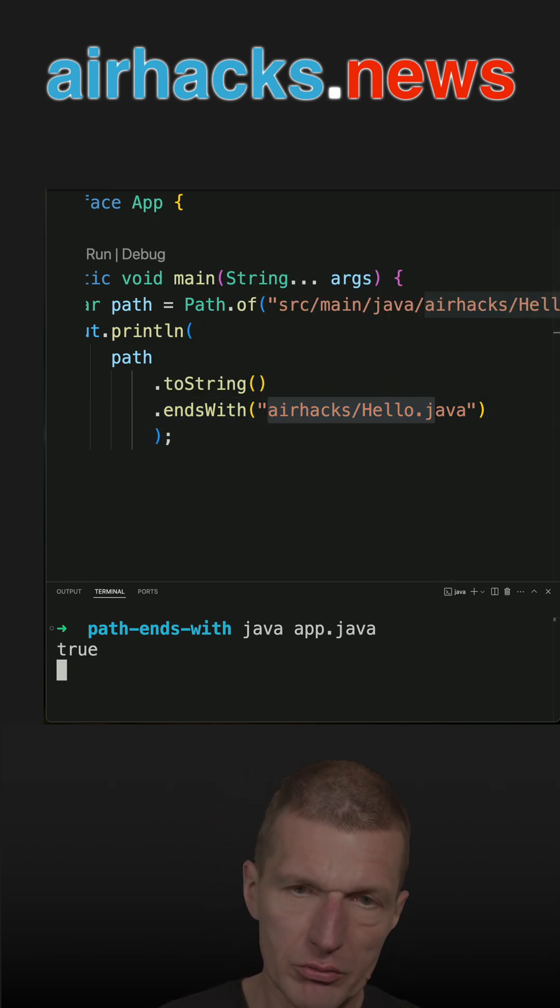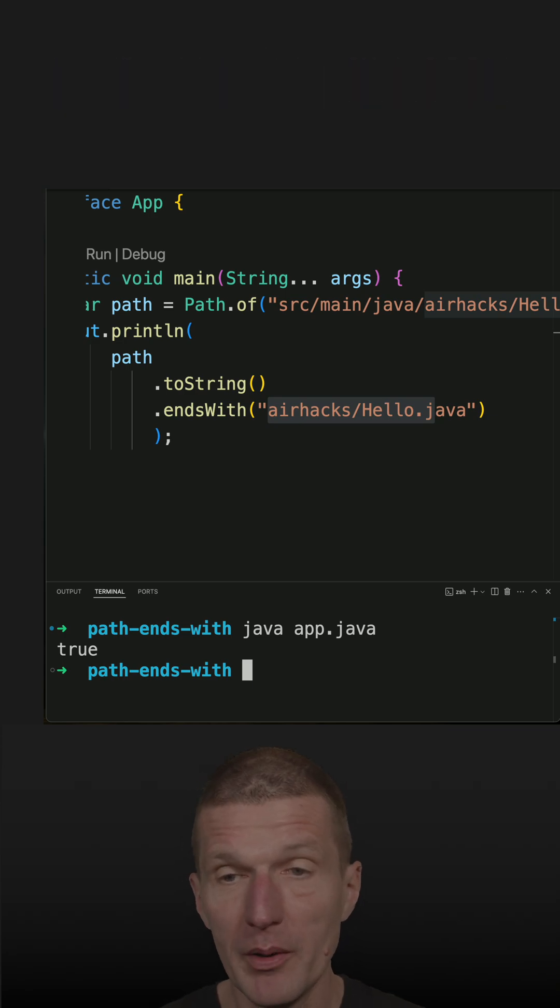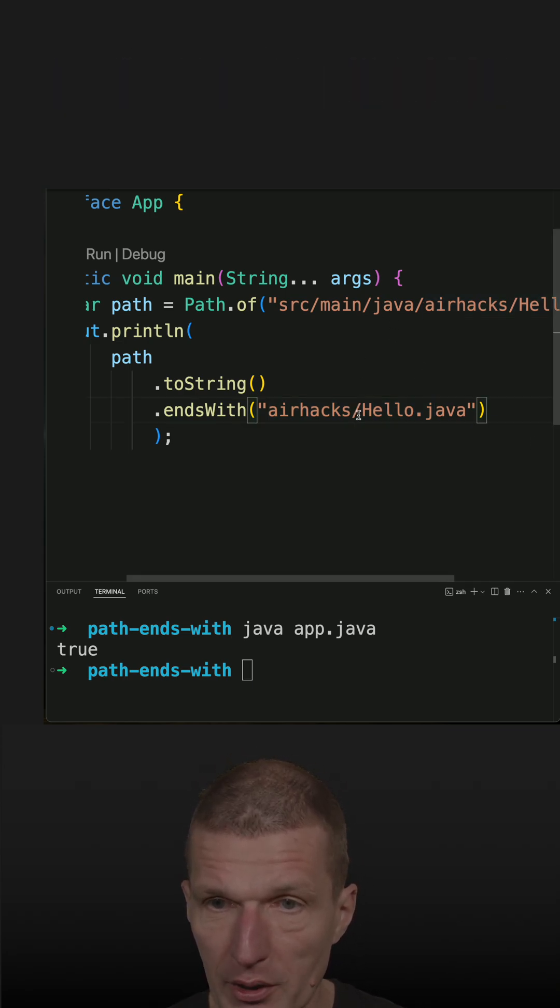So if I run the code, it works, I get true. The problem is that this is actually operating system dependent.